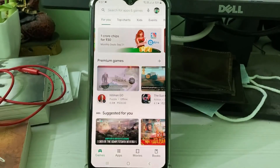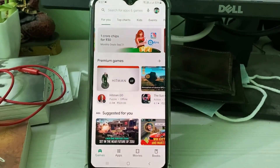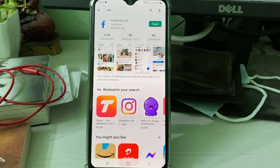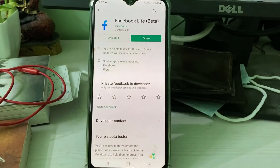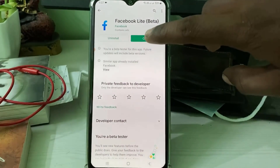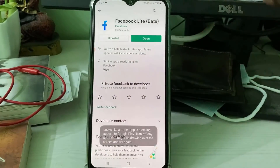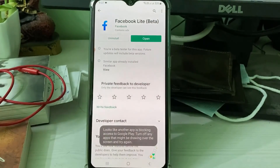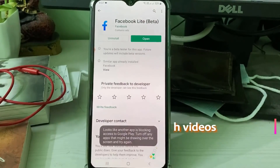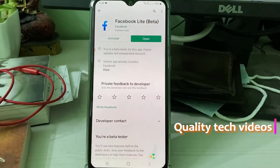I search for Facebook Lite, and all the process works very smoothly. But when I try to press 'Open', it shows that error message. So the problem is with the background mobile app — the screen recorder application.